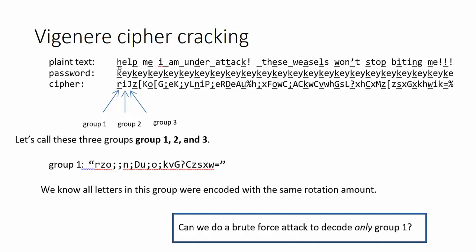What happens is you have a password, in this case my password is key, and the password repeats over and over again so that one letter of the password aligns with one letter of the plain text.